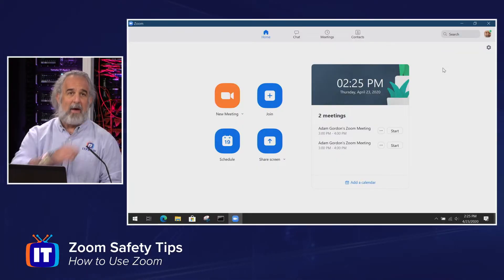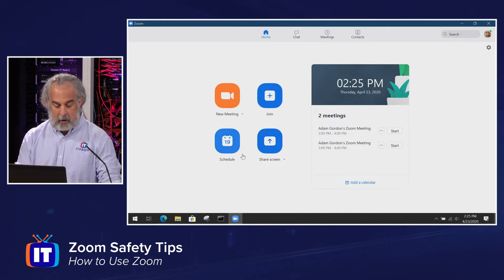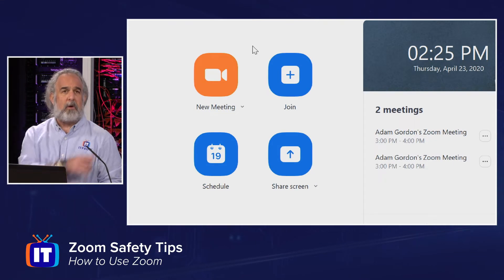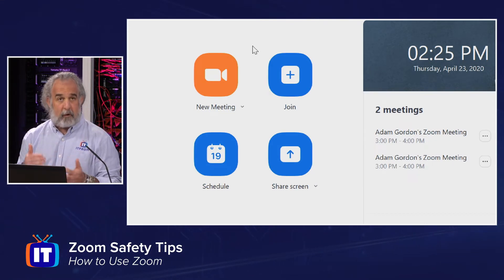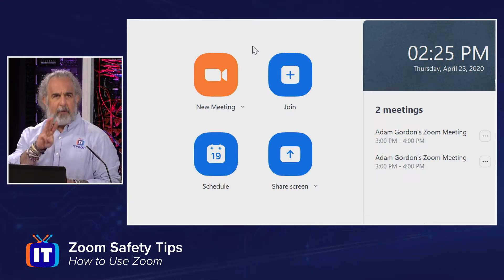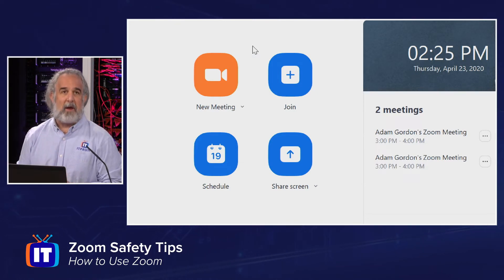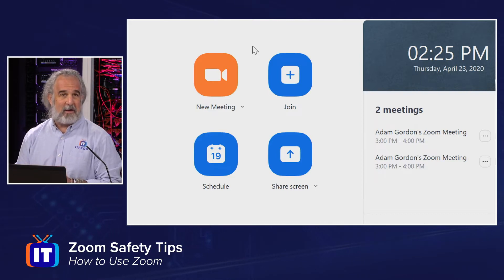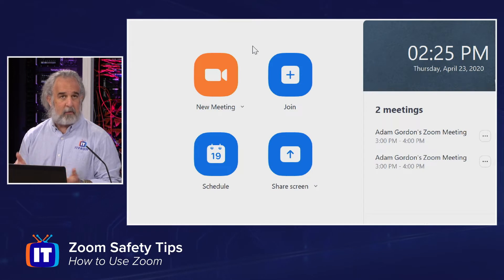We're starting in the desktop app, and we have the ability to launch a brand new meeting right from here, or to schedule a meeting. We're gonna examine both with regards to some of the initial tips. I'm gonna break the tips into two blocks: three that are gonna be focused on setting up the meeting, and then three that are focused on once the meeting actually begins — two groups of three combined together to keep us safe and secure while we're using Zoom to teach as well as to meet.